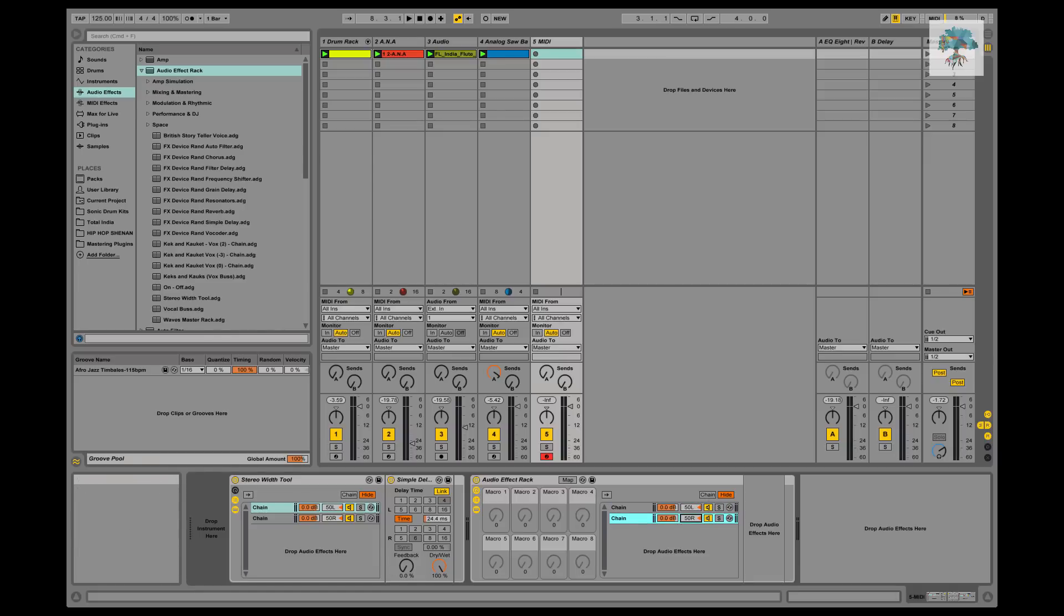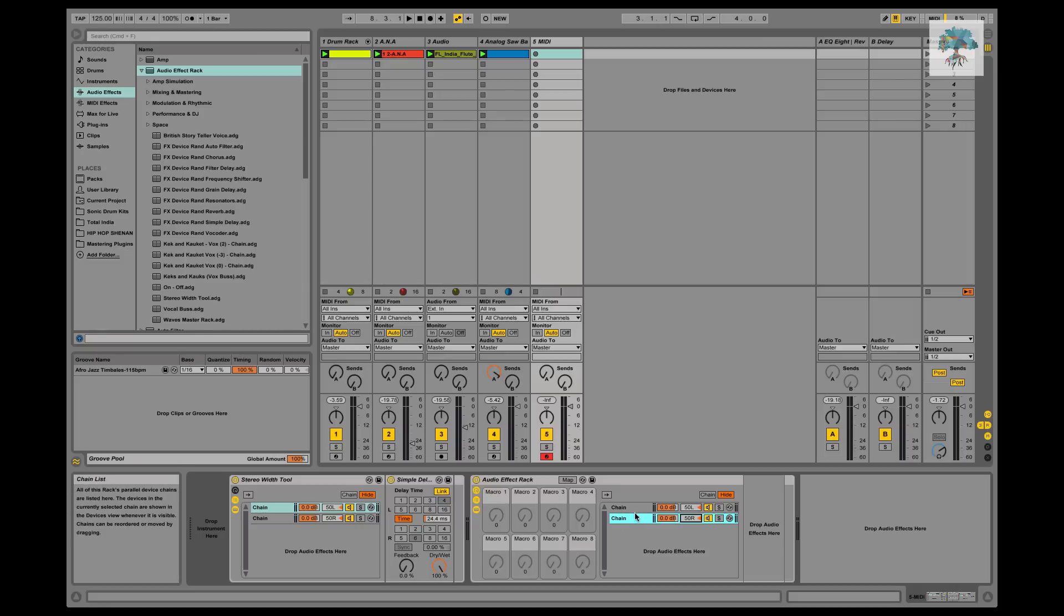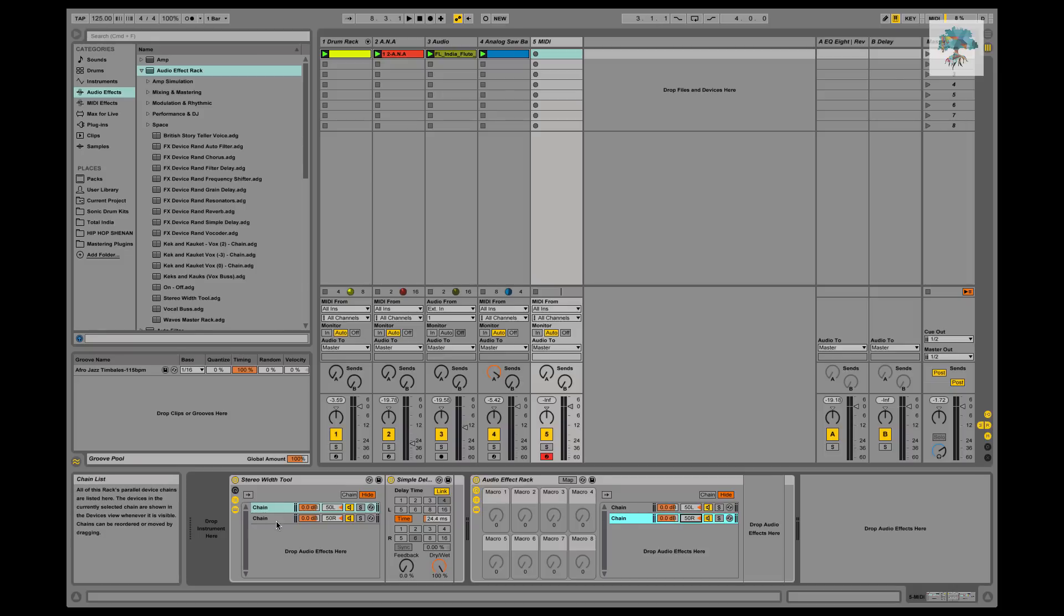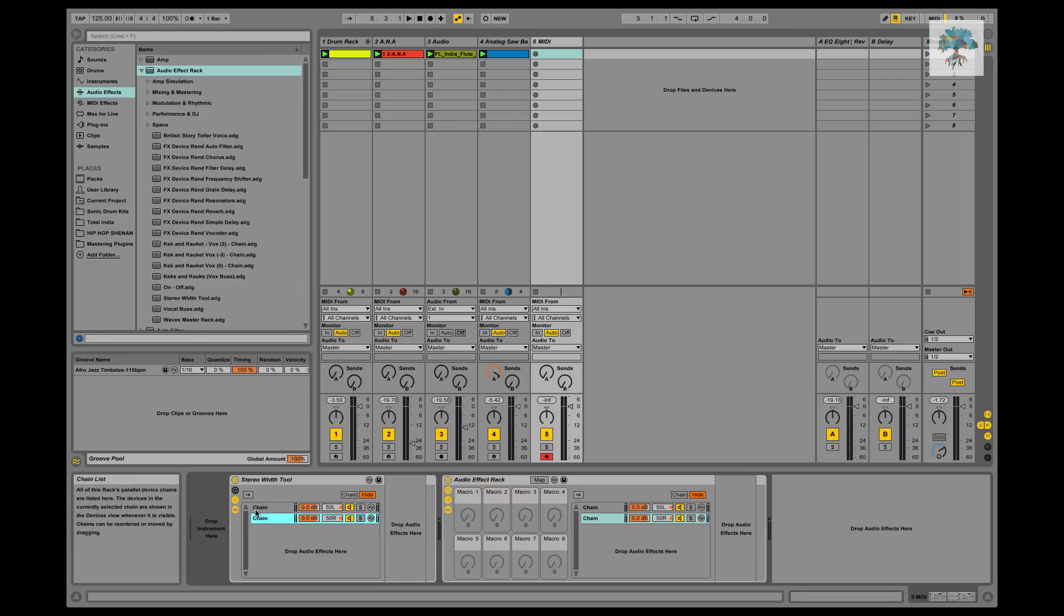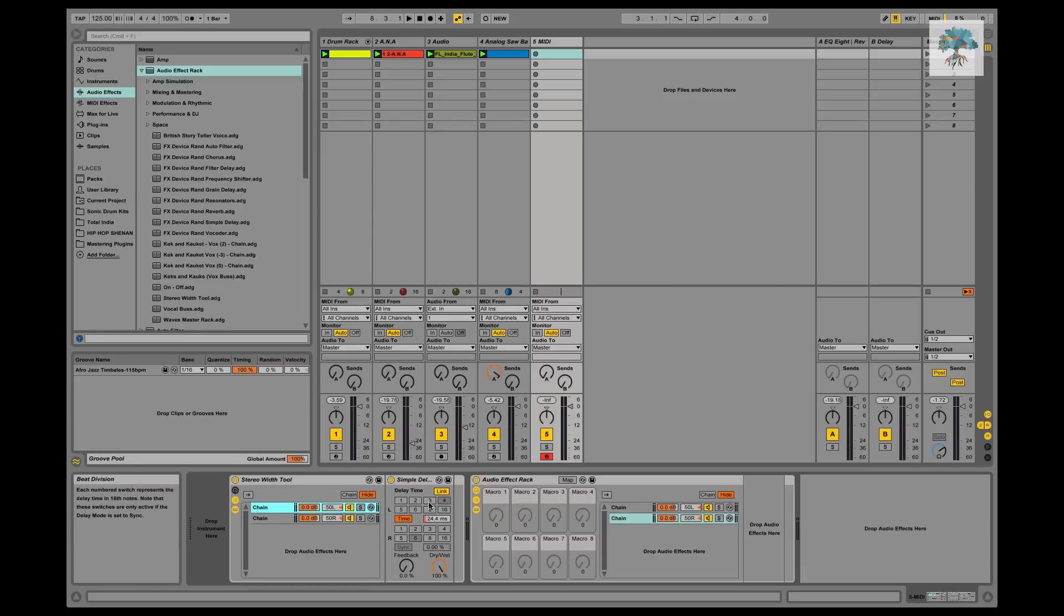And then this one's panned hard left and then this one's panned hard right. And then on this there's actually nothing on this chain at all, it's just going to go through normal.